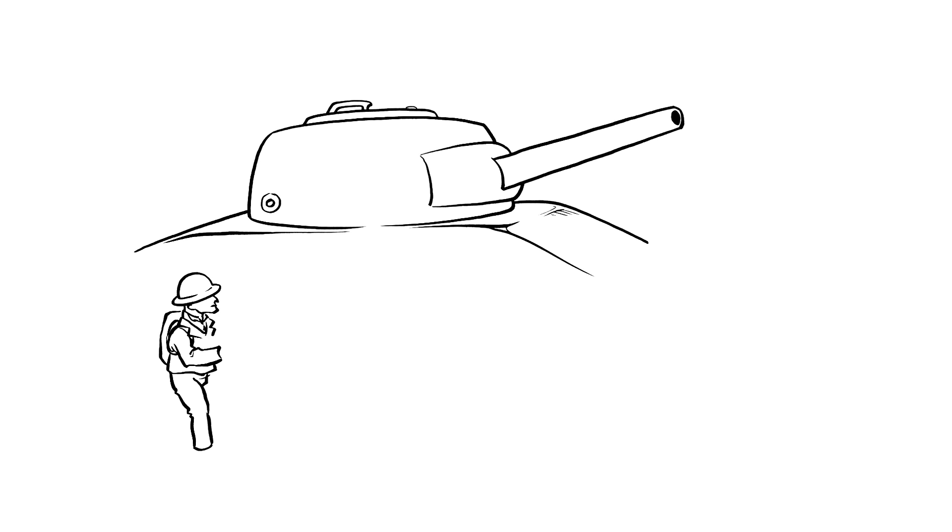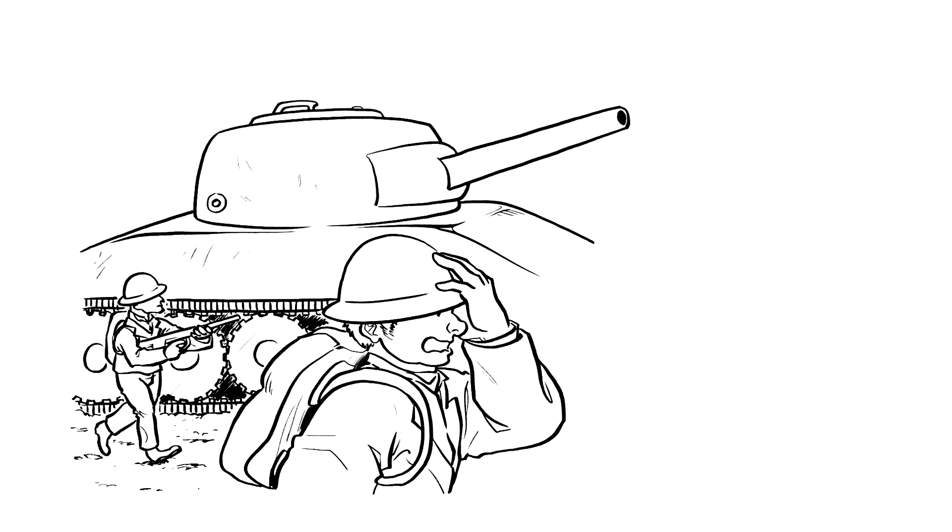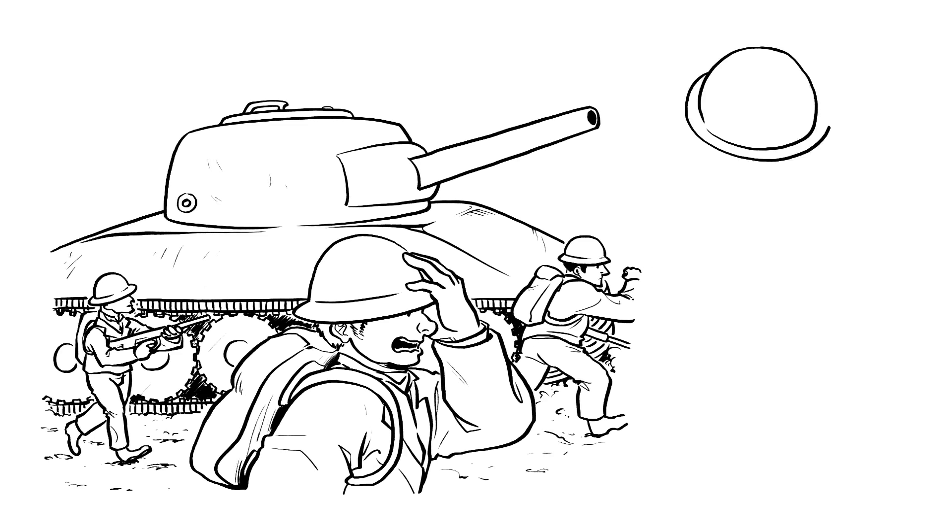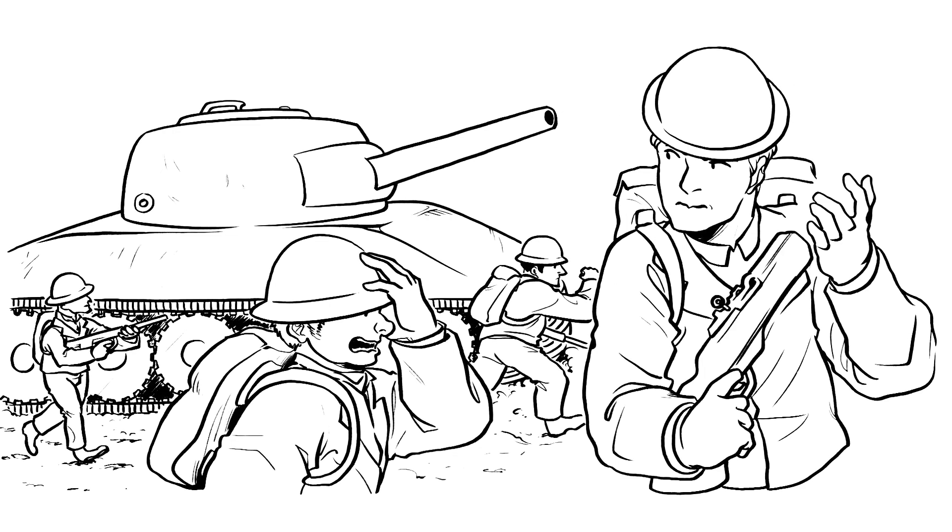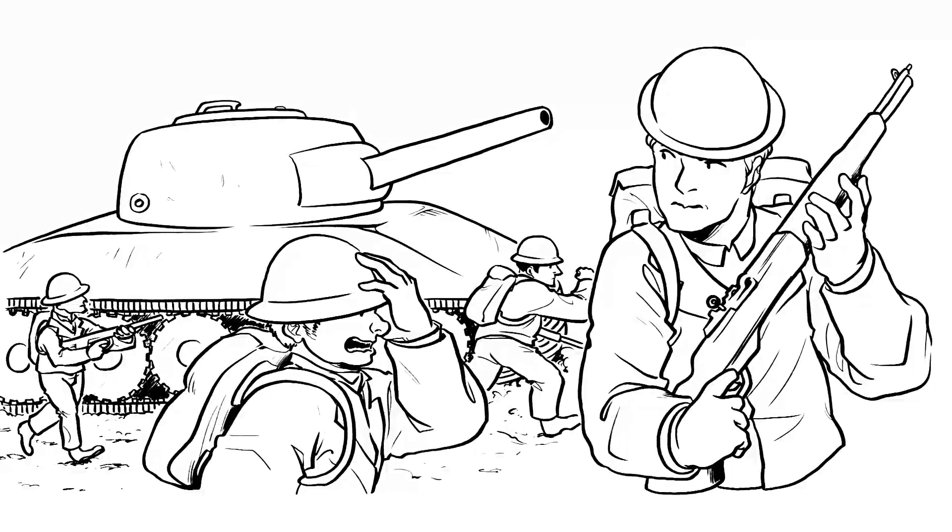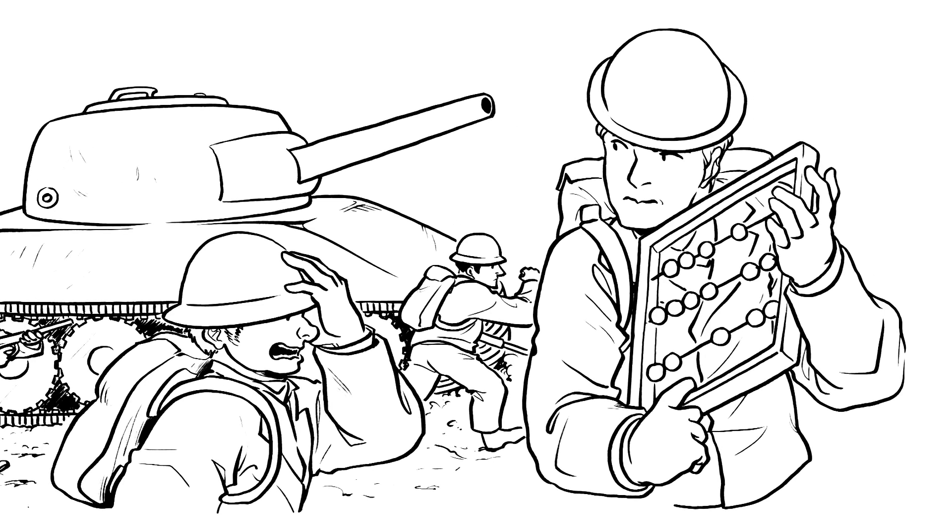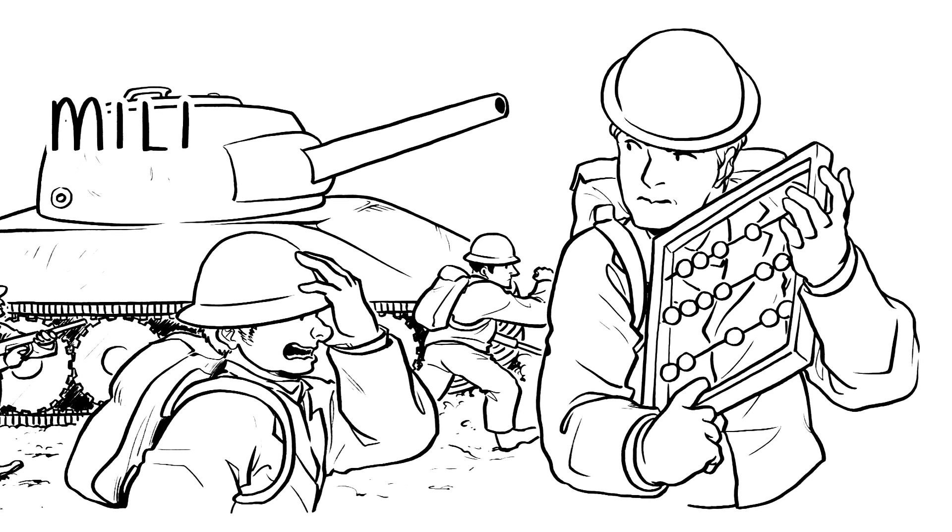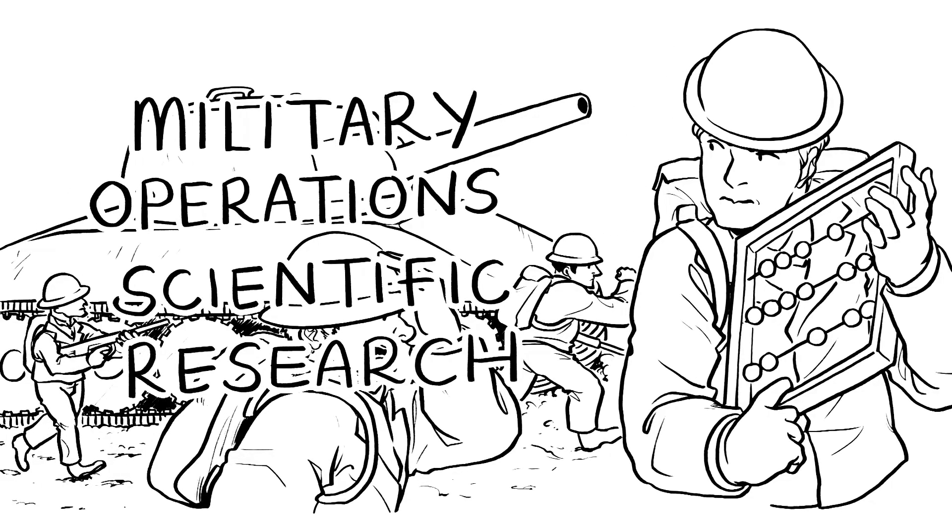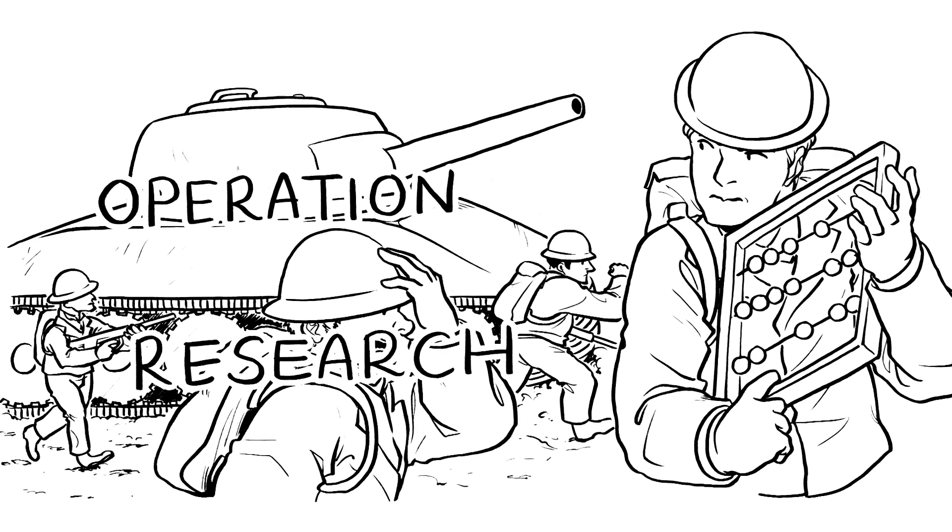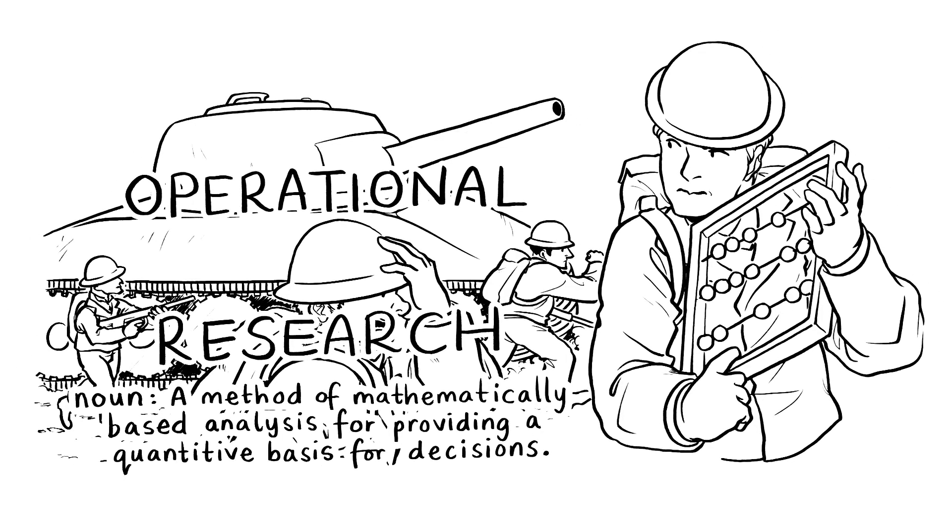But yet again, my work was to be interrupted by war. However, this time I fought not with guns, but with mathematics, improving military operations with scientific research. This led to the creation of operational research, a discipline I defined and helped to popularize.